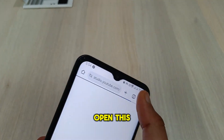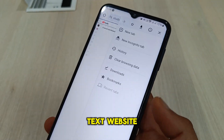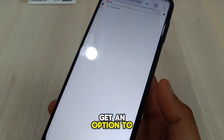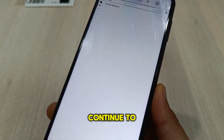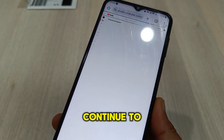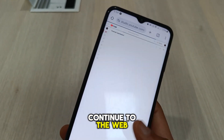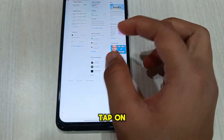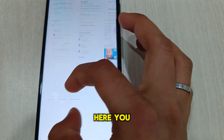Open this into a desktop site, or you will get an option to continue to the web and get the app. So instead of clicking on get the app, tap on continue to web.